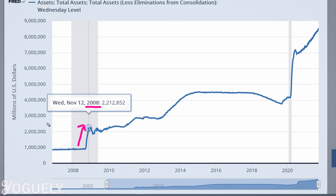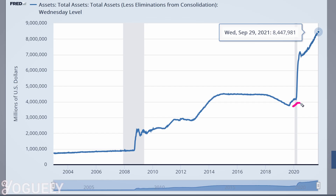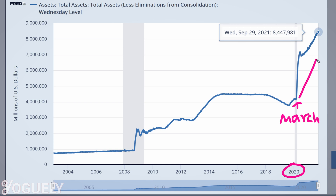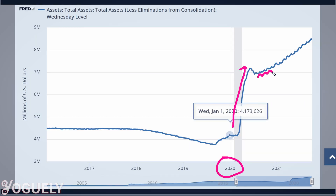the Fed tripled their assets to $2.1 trillion. And since March of 2020, the Fed has doubled their assets to $8.4 trillion, and they are continuing QE — purchasing more assets quite linearly on a weekly basis.